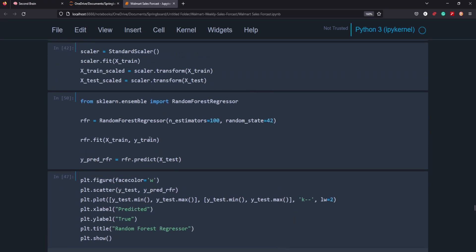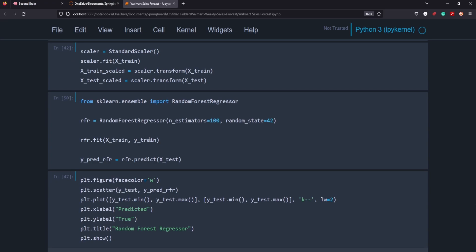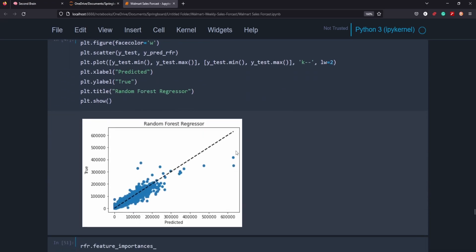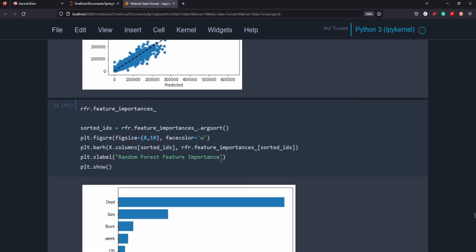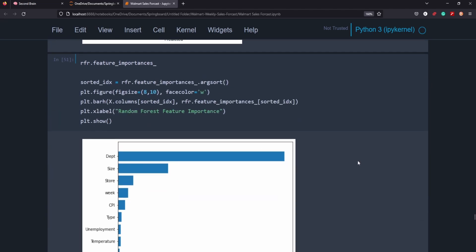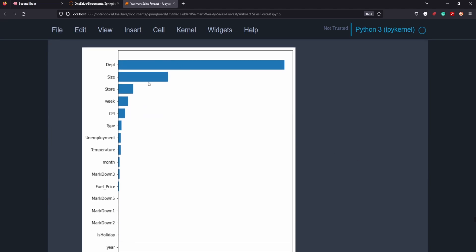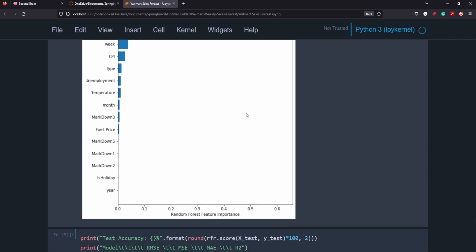We're going to first try random forest and our results were okay. You can see here this is the line where we want the dots to be as close to the line as possible. And x-axis here is predicted. True is the y-axis. So we want the dots to be as close to the line. And we did a features importance, department, size, store. Clearly those are the things. The week. These are things that clearly are the most important features to the data set that the random forest model thinks helps make its predictions.